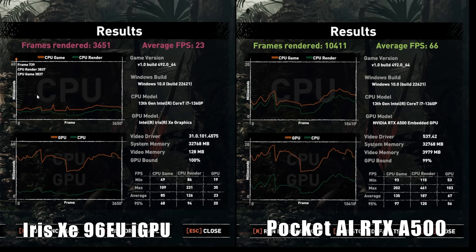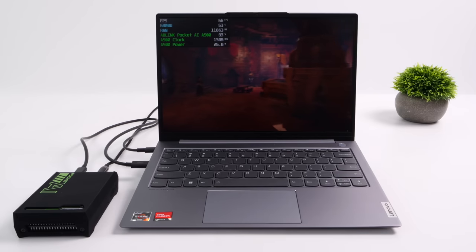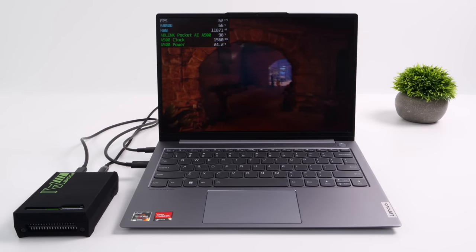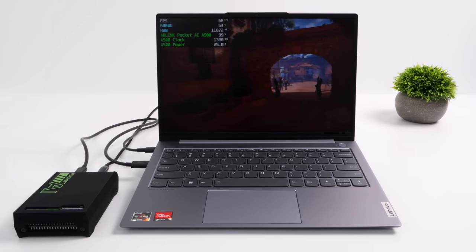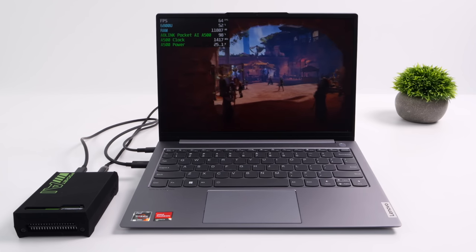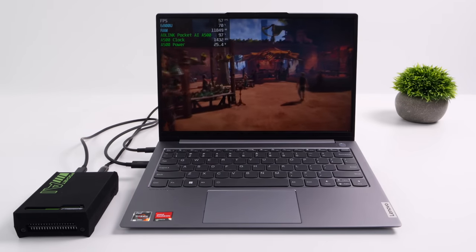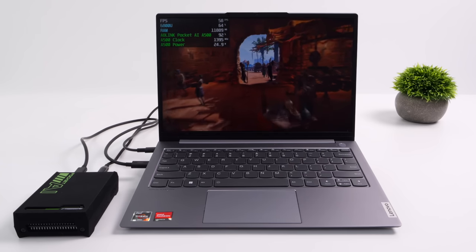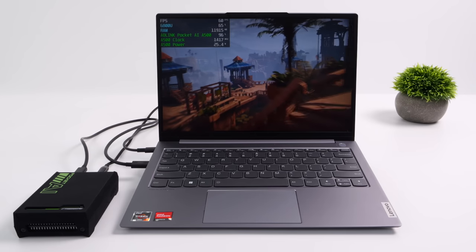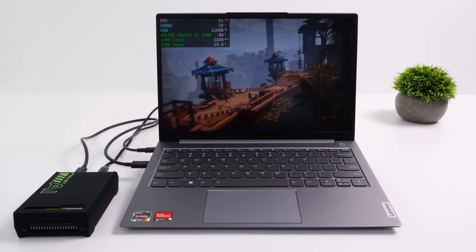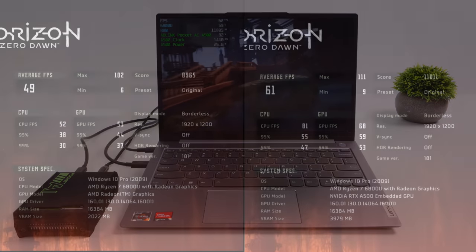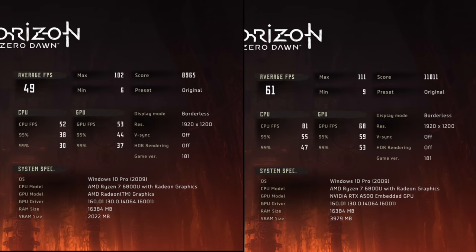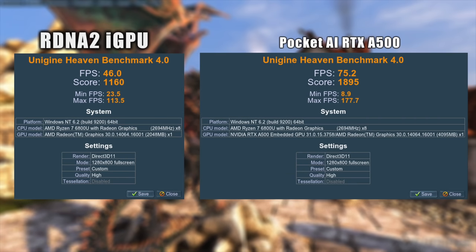And it looks like we are getting a bump in performance over that RDNA 2 iGPU with the Ryzen 7 6800U. Now, I will admit that this is not going to be a big jump when it comes to something like the new 780M iGPU, which is based on RDNA 3. But with Horizon Zero Dawn, on that RDNA 2 Radeon iGPU, we averaged 49 FPS on the A500, 61. And this is at 1080p original settings. And the final thing I did here was just run the Uni Engine benchmark. On the RDNA 2 iGPU, we had 45 FPS on the A500, 75.